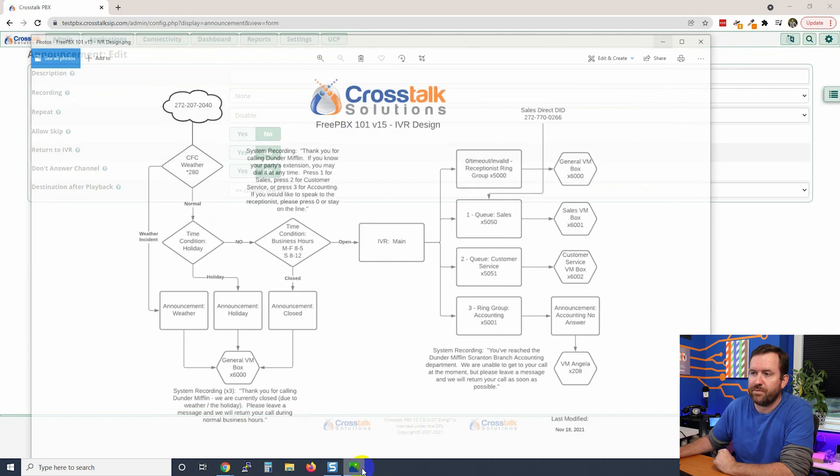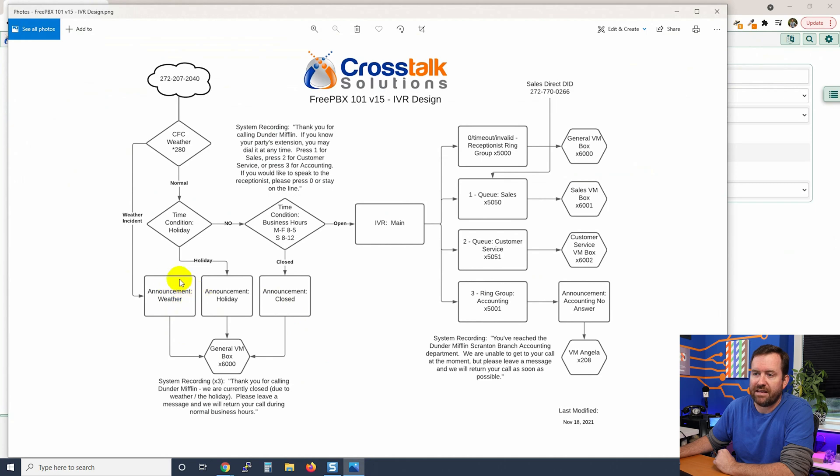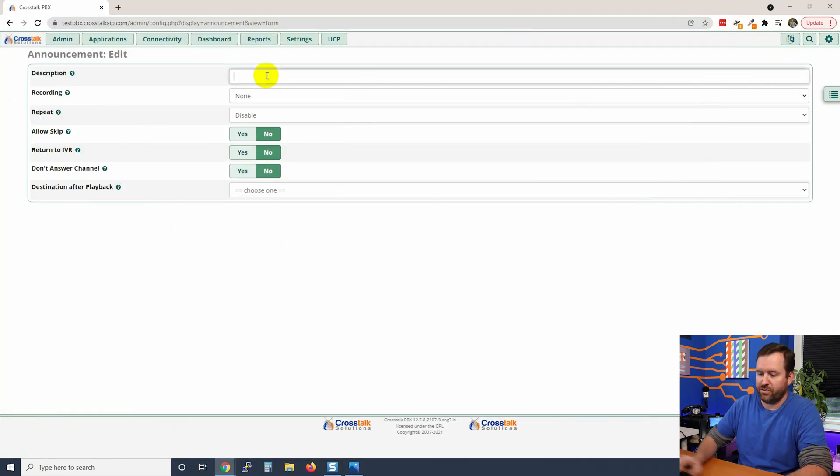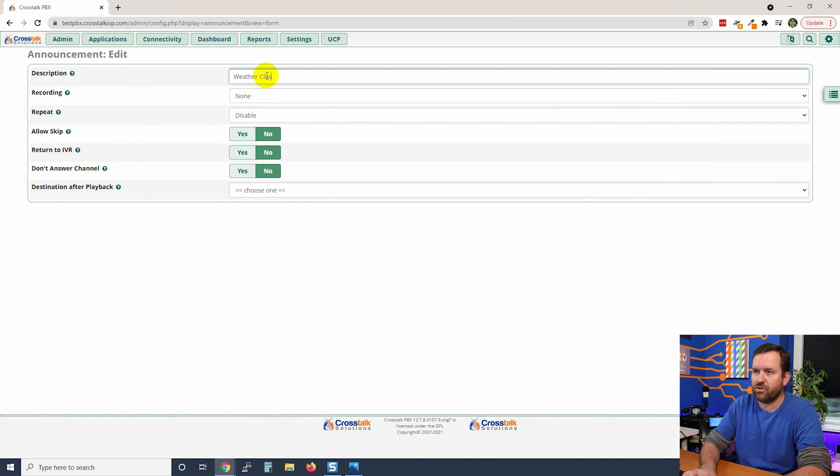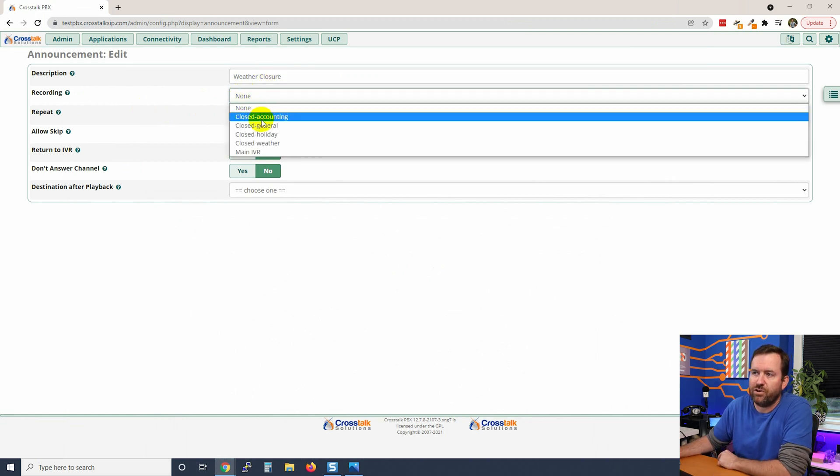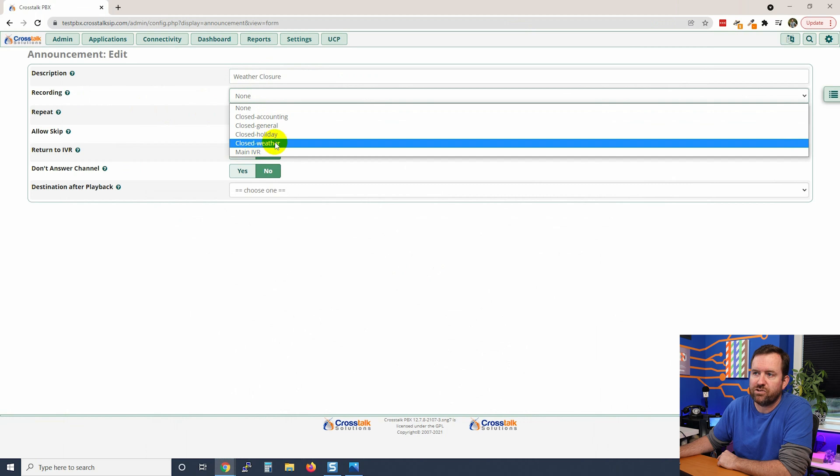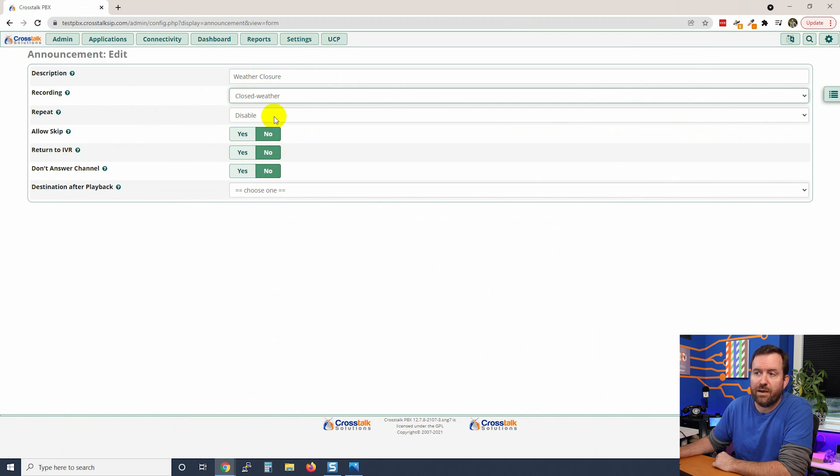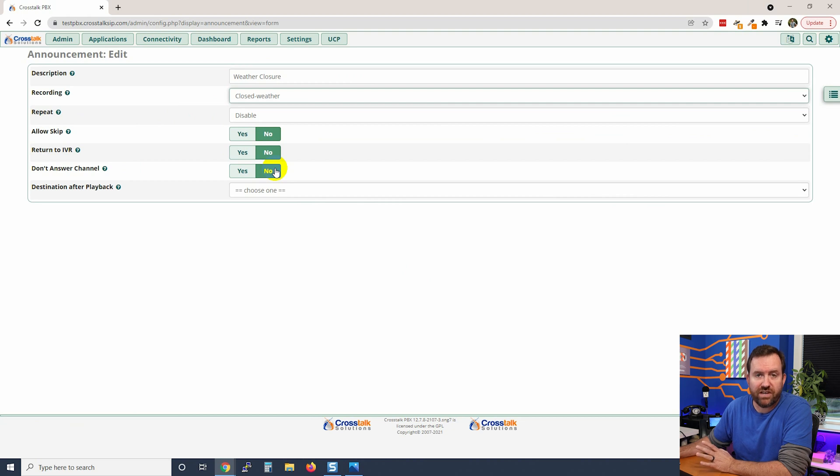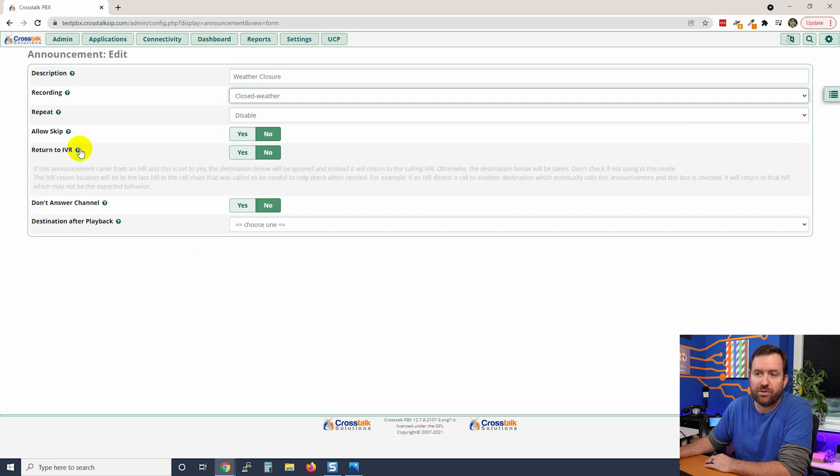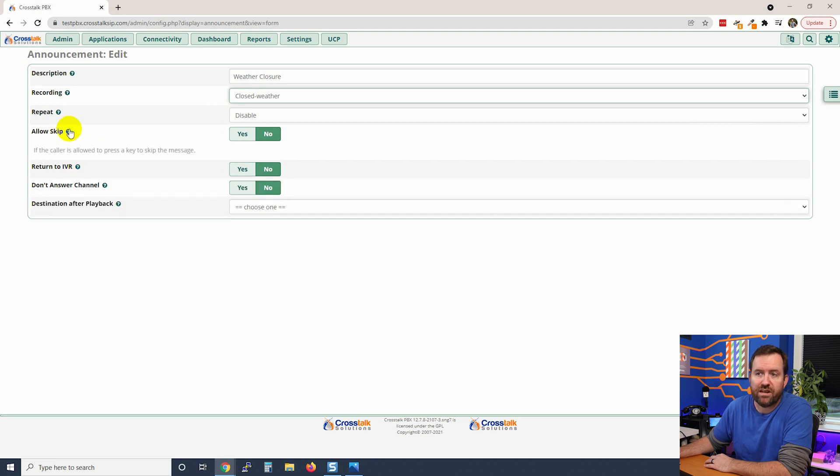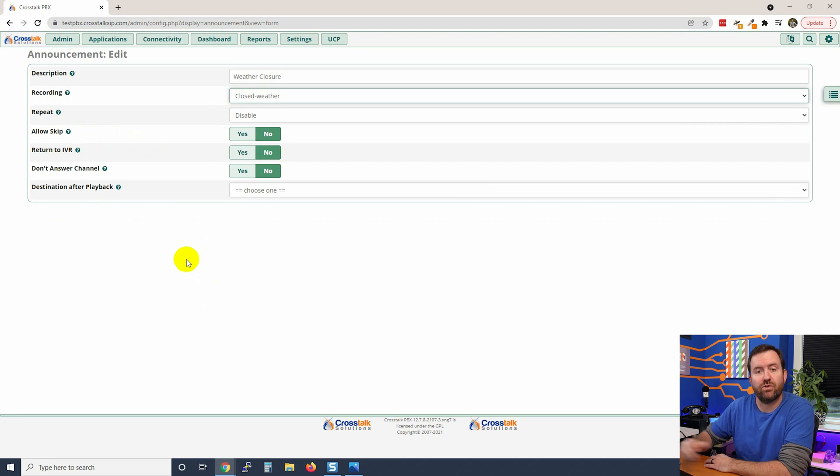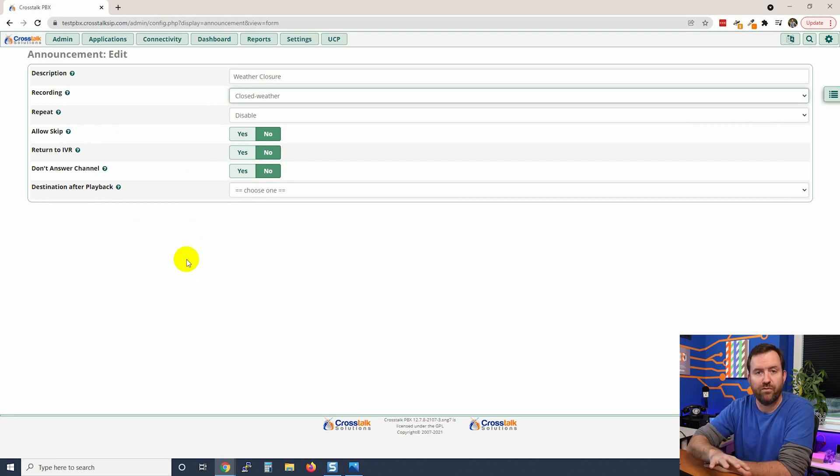And the first announcement that we want to add is our weather closure announcement. So let's call this for the description: weather closure. The system recording that we're going to use is closed for weather. We don't need to repeat the recording, although you can if you want. And then we have a couple of other options here. By and large though, you're just going to leave these all default - all four of these settings. If you were interested in what they do, you can hover over the question mark and read about each one's description.